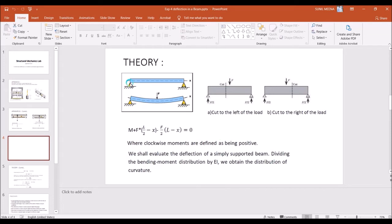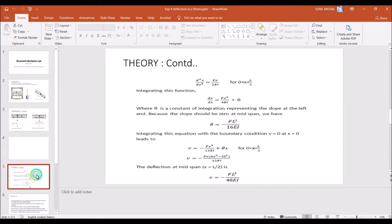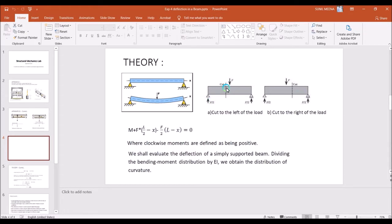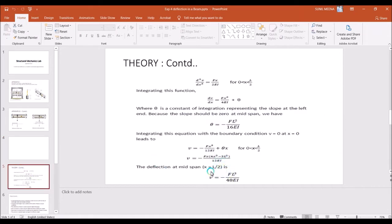For a simply supported beam with force F applied, using the double integration method we can determine the slope theta at any end and the deflection at any point. For the deflection at mid-span, at distance x, the deflection for a simply supported beam is minus FL³ divided by 48EI, where EI is the flexural rigidity.